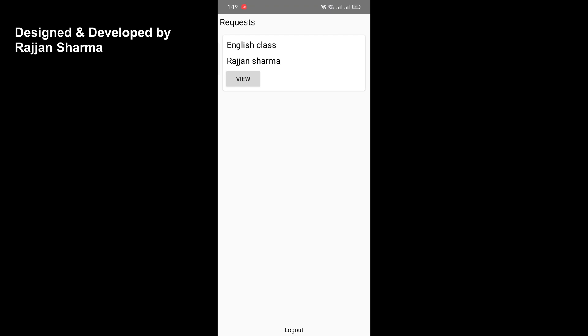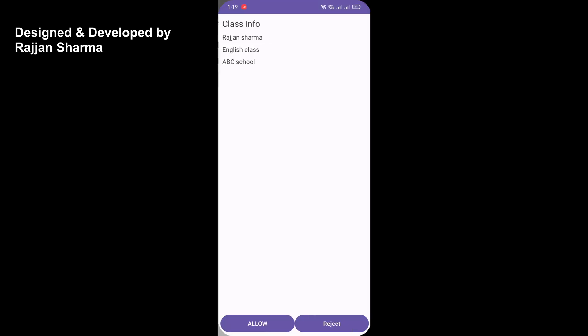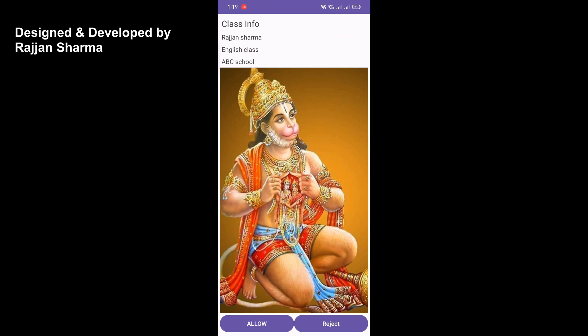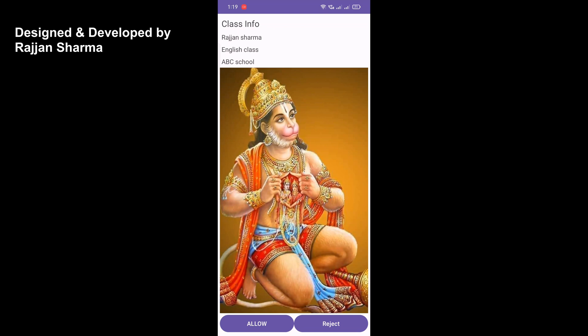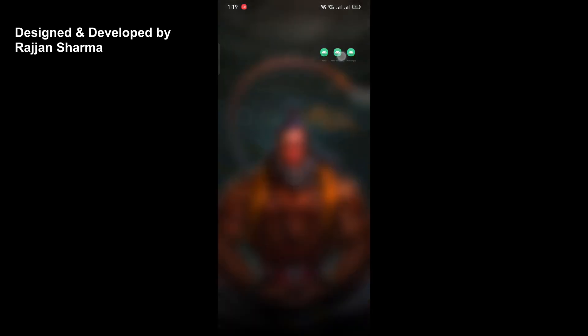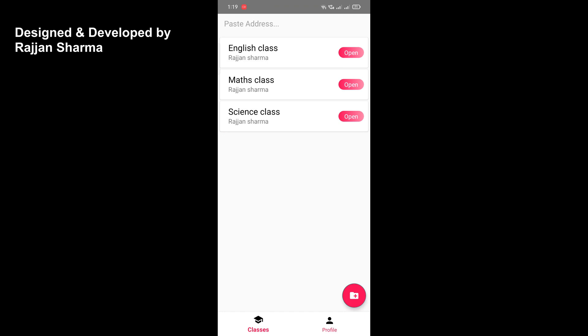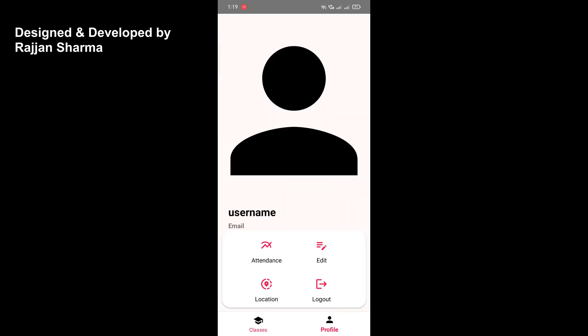The admin app is called 'AMS Admin — Attendance Management System Admin App.' When opened, you see pending requests — for example, class name 'English,' teacher name 'Rajan Sharma.' Inside the request you can view the teacher's ID image, verify it, and click 'Allow' to approve. After approval, the class appears in the main AMS app alongside other classes like Math and Science.